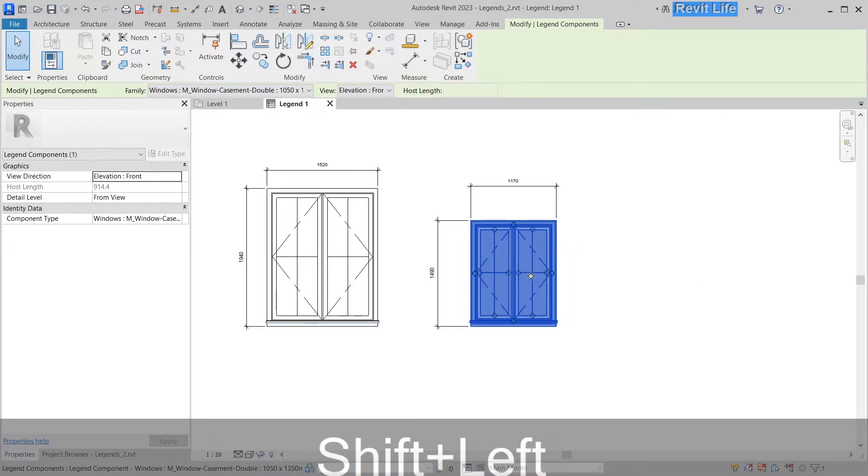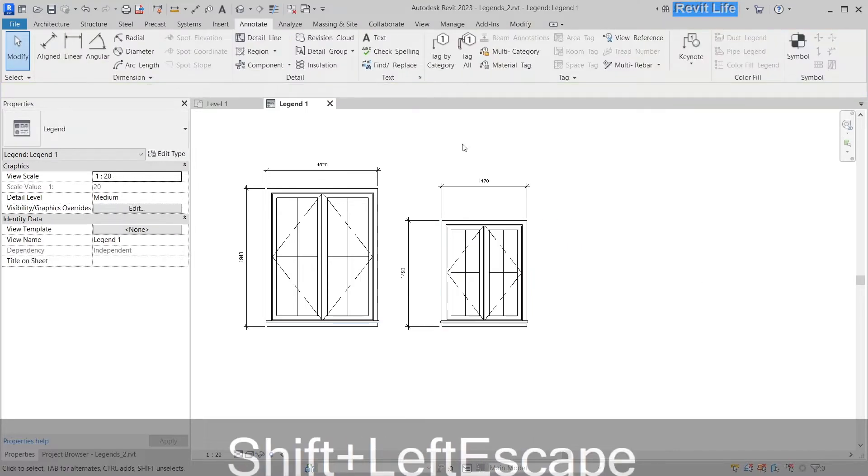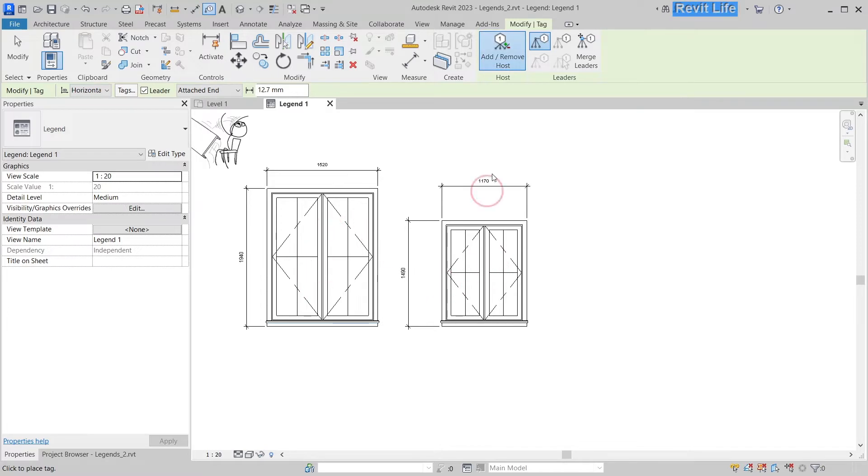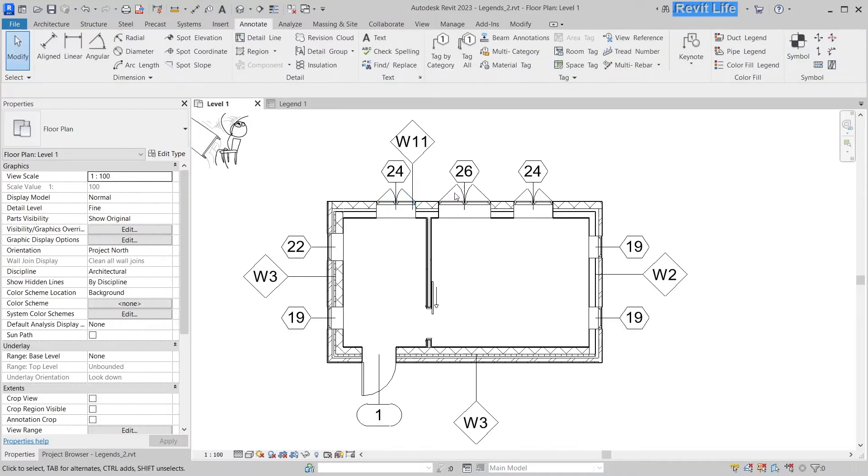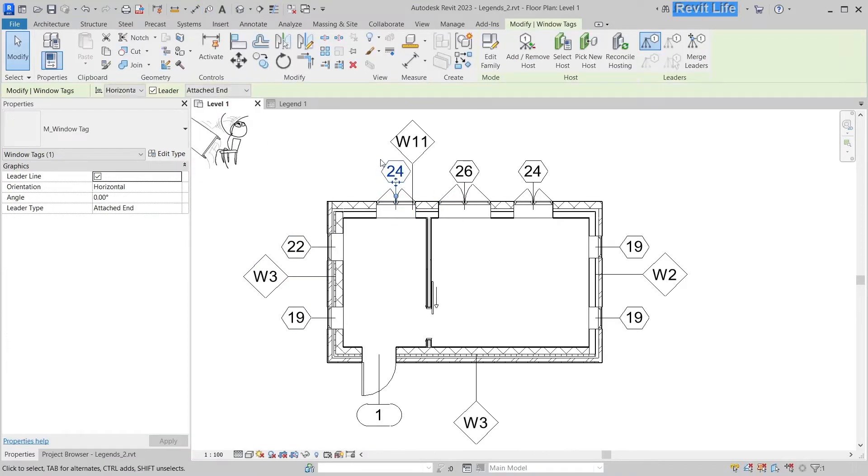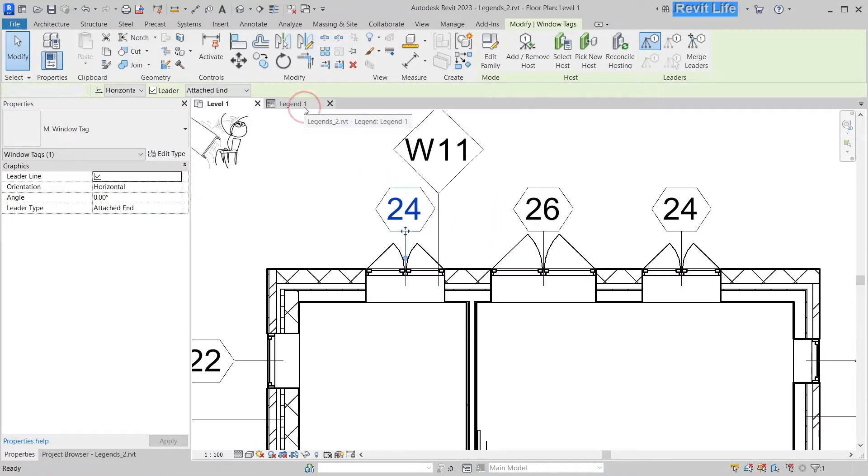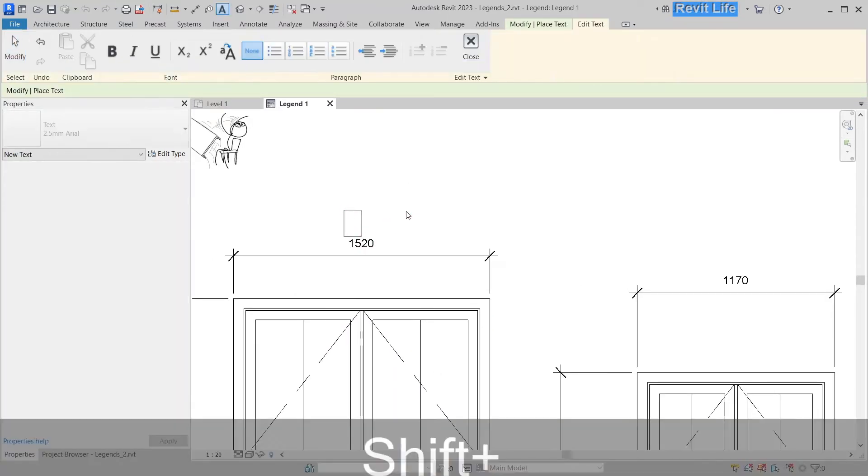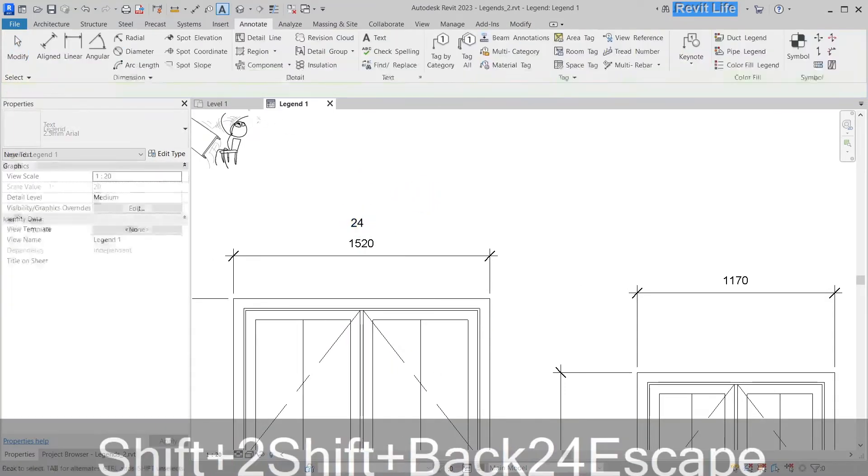Now let's add window tags. It seems like tag by category doesn't work. You have to tag your windows manually. In reality, the only way you can tag windows in legend views is to write them in text notes.